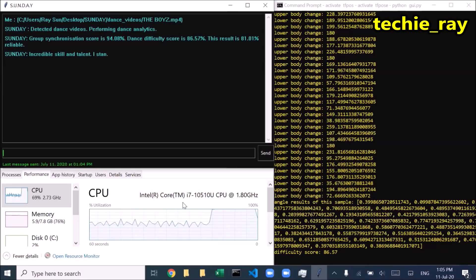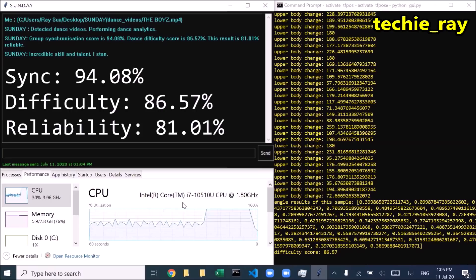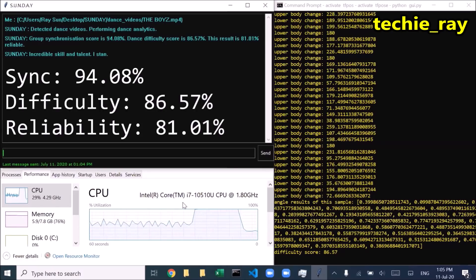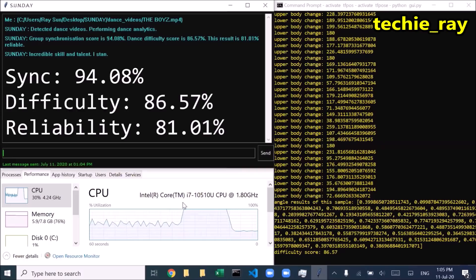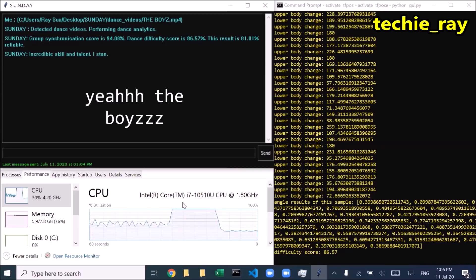Group synchronization score is 94.08%. Dance difficulty score is 86.57%. This result is 81.01% reliable. Incredible skill and talent. I stan.